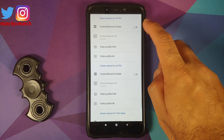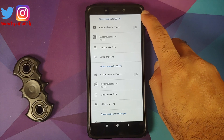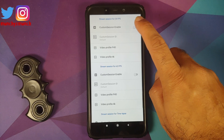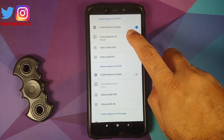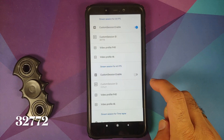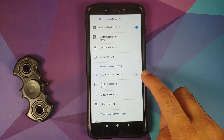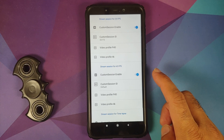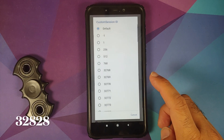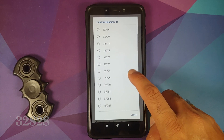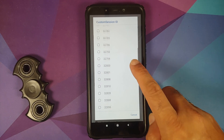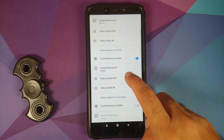In the video section, go into video stream configs. You'll notice a stream session for 30 fps and one for 60 fps. Enable the toggle for 30 fps first — the custom session ID for 30 fps is 32772, so select 32772. Similarly, enable the custom session for 60 fps, and the custom session ID for 60 fps is 32828. Search for 32828 and enable it.